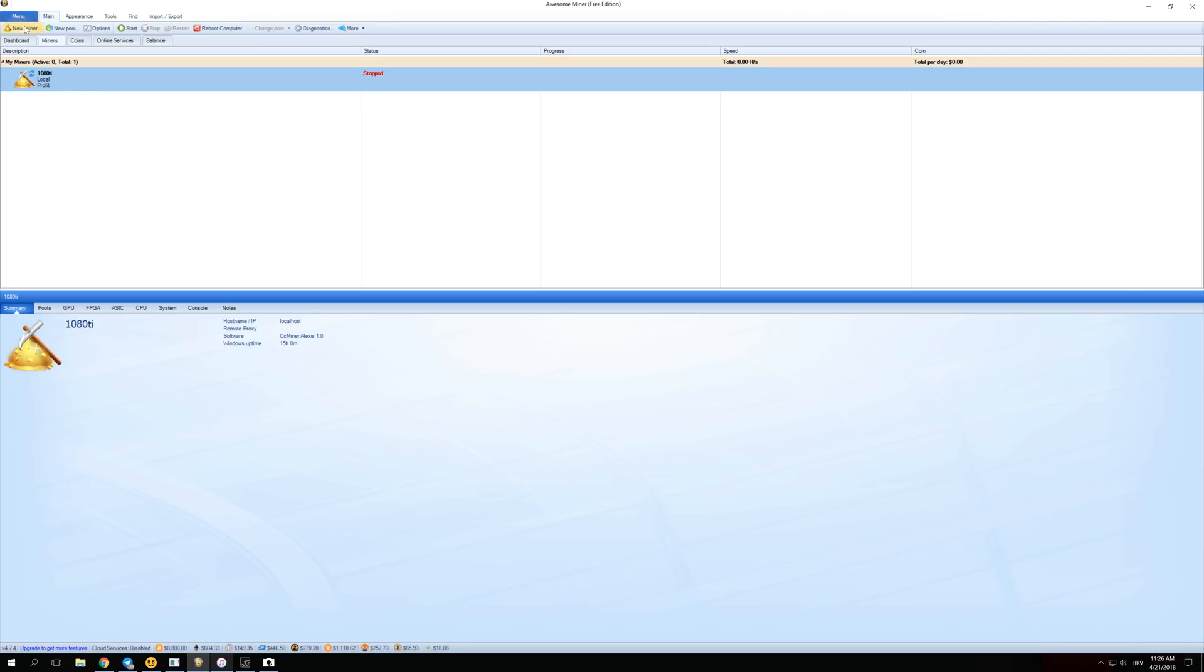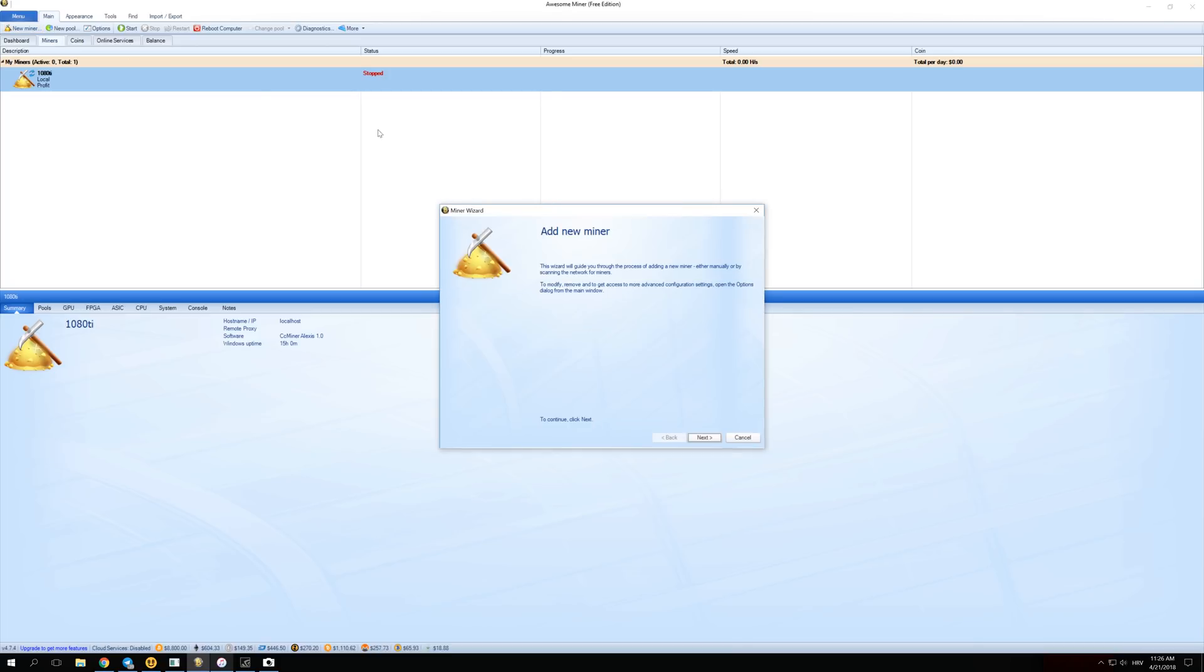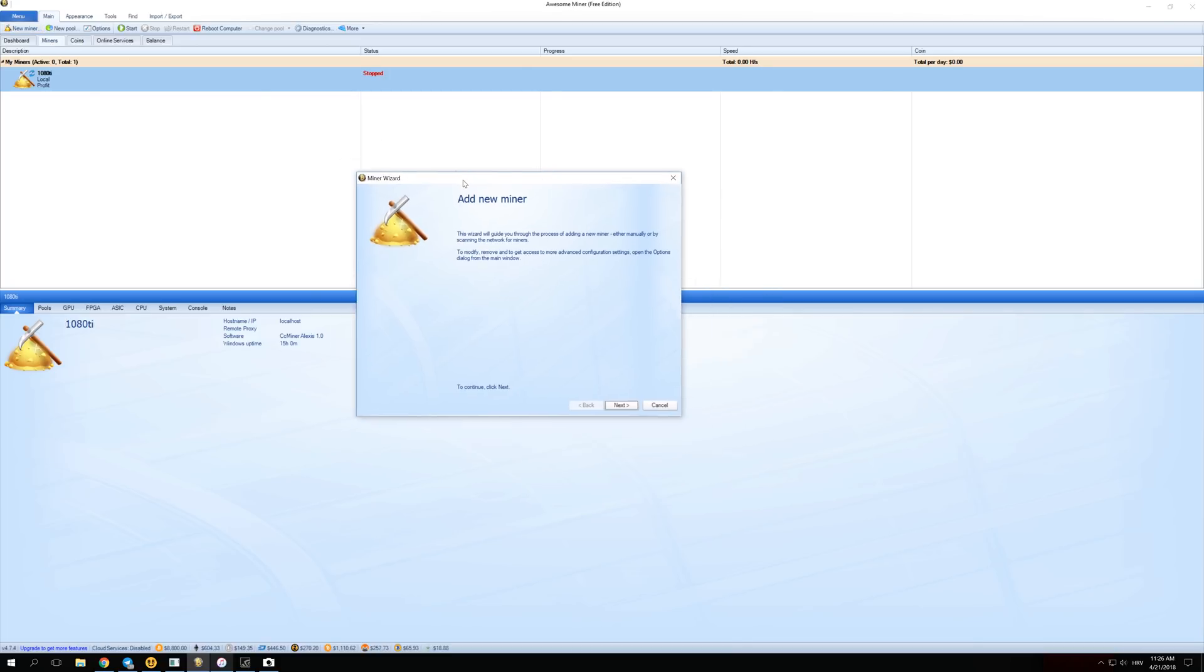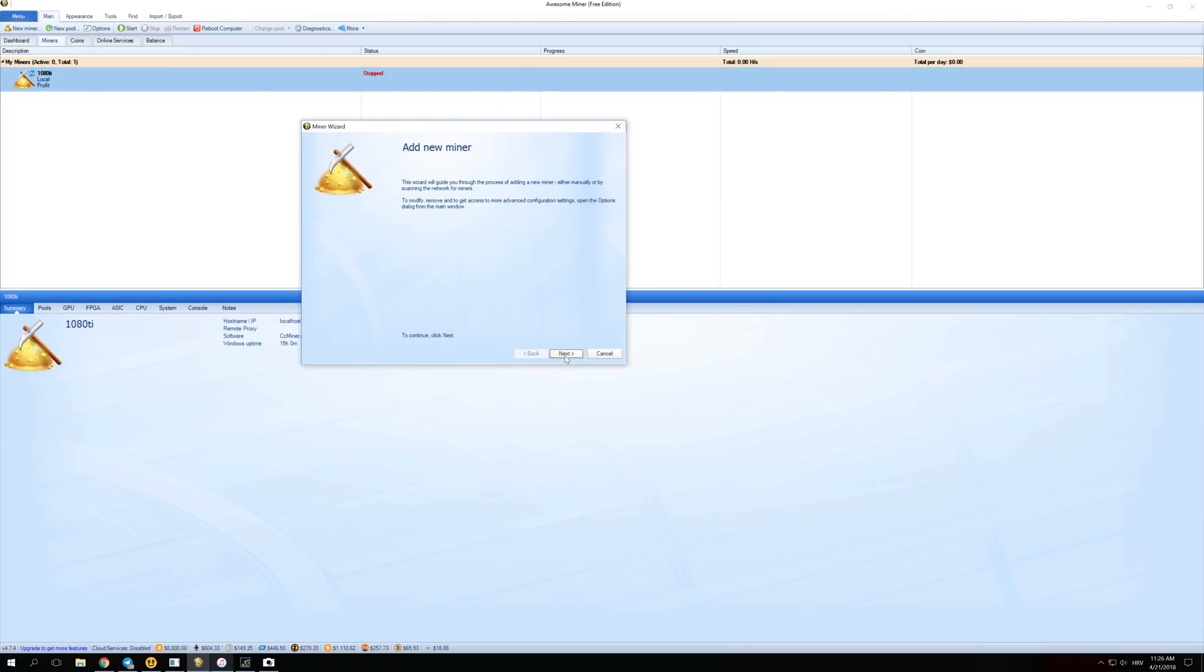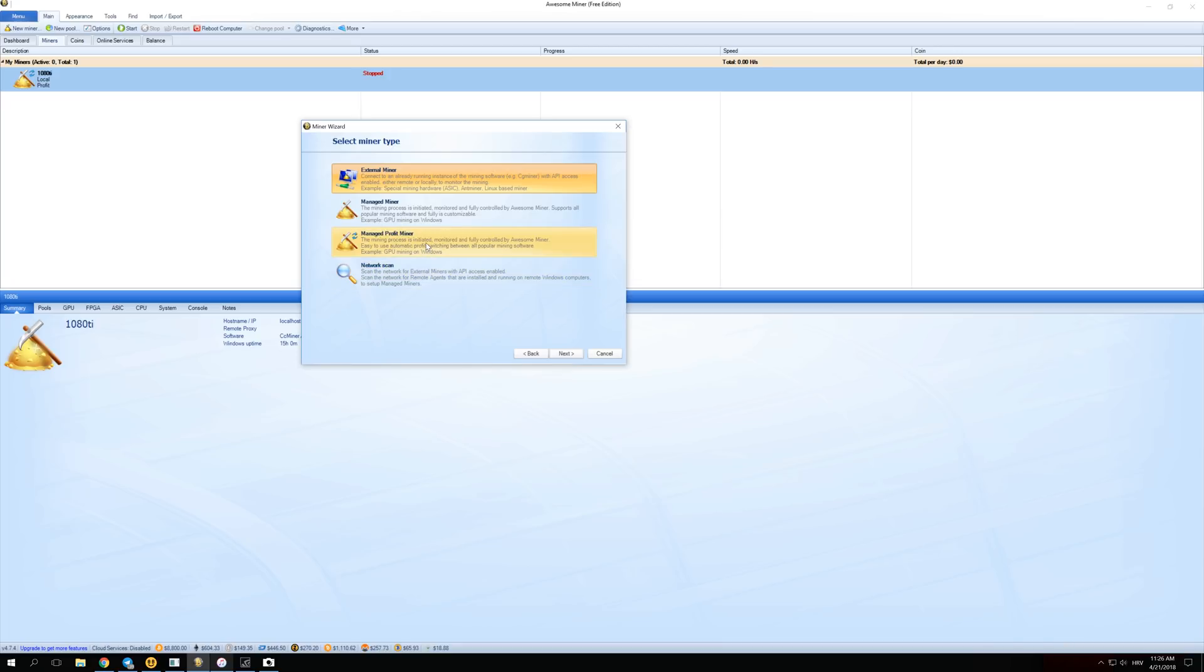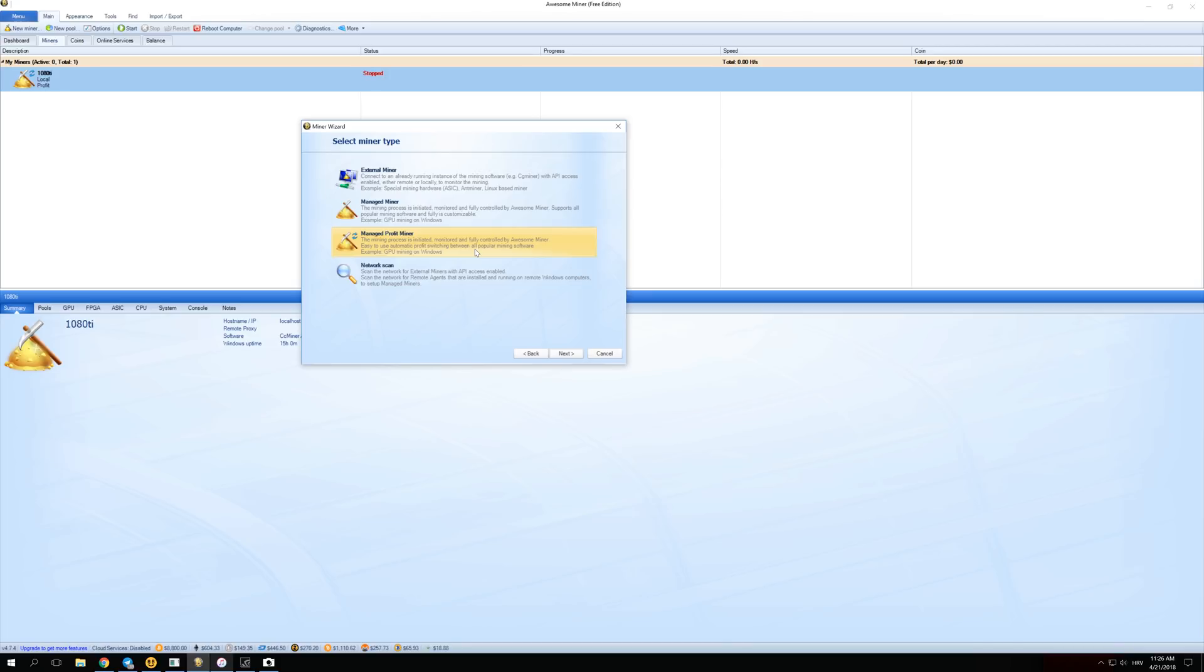You can click over here on New Miner and this screen will open. Just click Next. Over here you have to click on Managed Profit Miner. So Awesome Miner can do automatic algorithm switching just like NiceHash to automatically mine the most profitable coin at times. Just click Next.